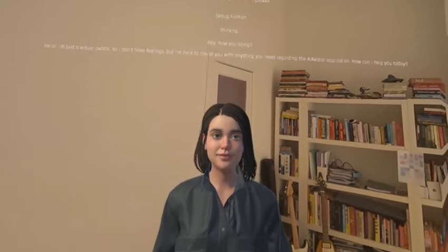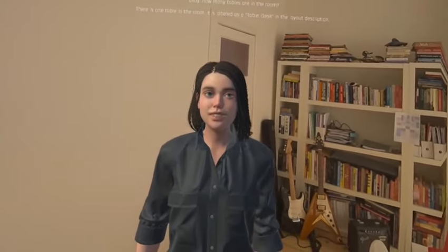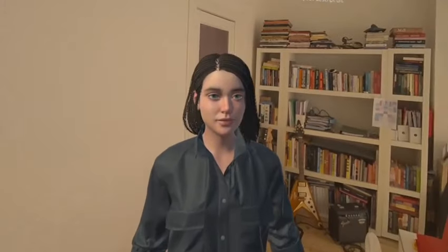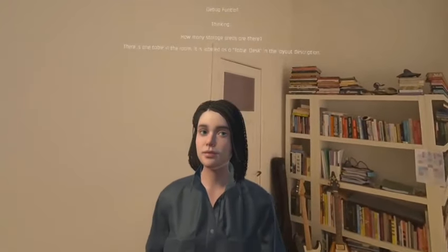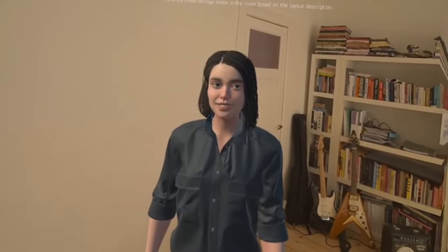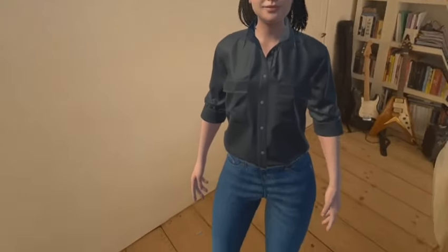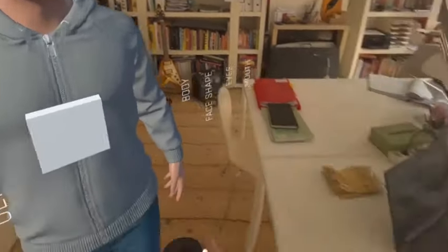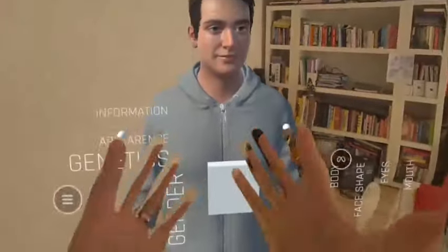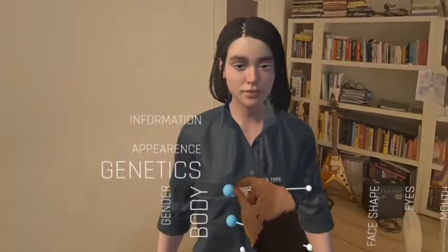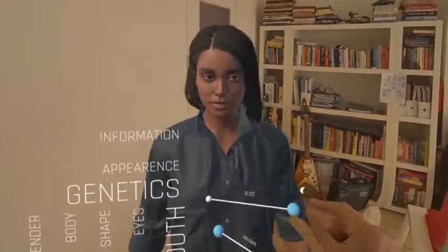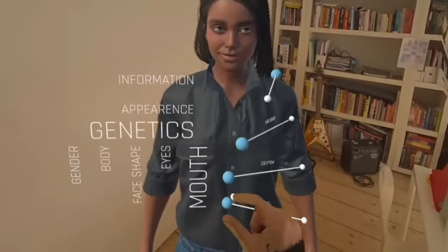There is one table in the room. It is labeled as a table desk in the layout description. How many storage areas are there? There are three storage areas in the room, based on the layout description.